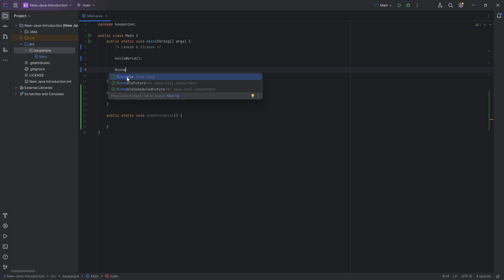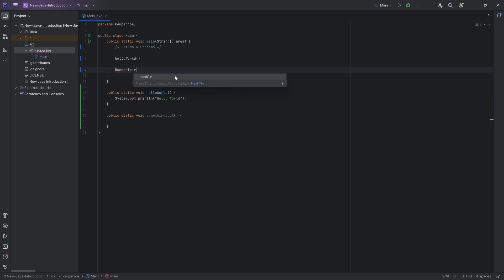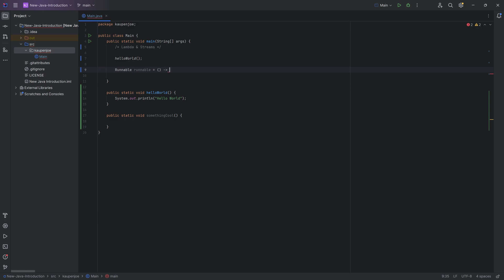So, for example, I could make a runnable over here. I'm just going to call this runnable, and this is then equal to, and the way that this works is that you have, for a runnable, for example, you have no inputs, so you have empty parentheses, then this arrow, which is just a minus, and then a closing angle bracket. That's the arrow, and this points to whatever should happen. So, for example, system out print line, hello world.